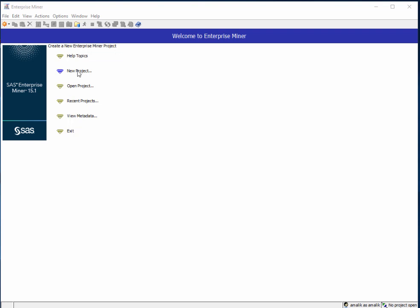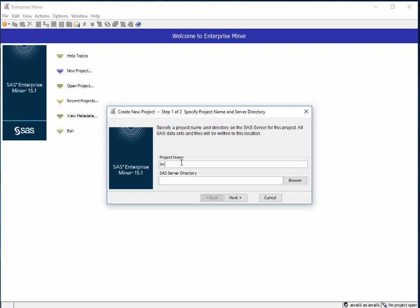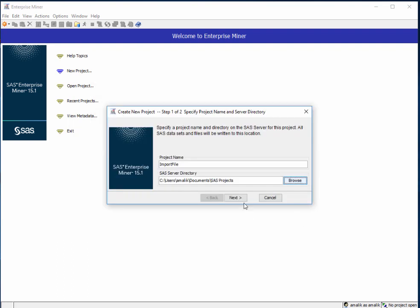First of all, you need to create a new project. Open up Enterprise Miner, select new project, give the project a sensible name, make a note of exactly where you're going to save this project because you will need it later on. Click next.